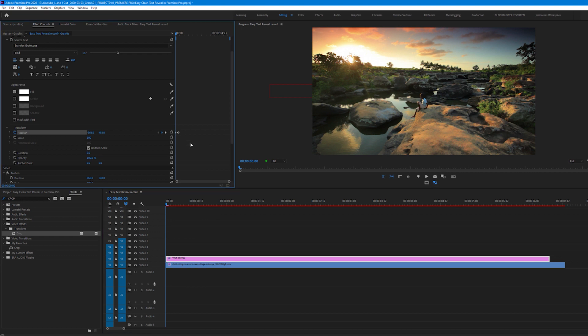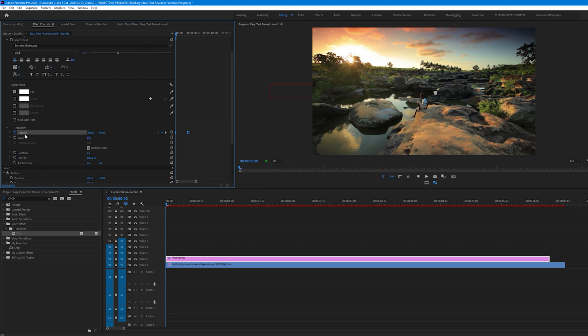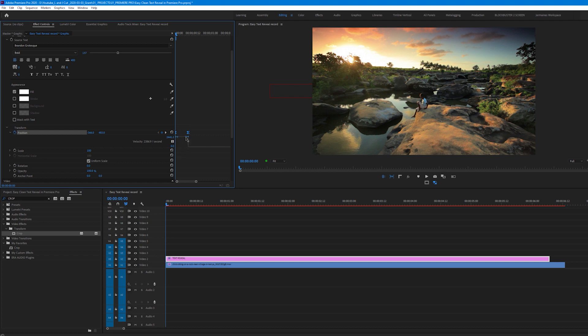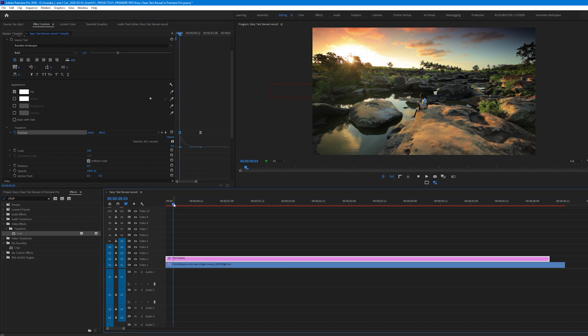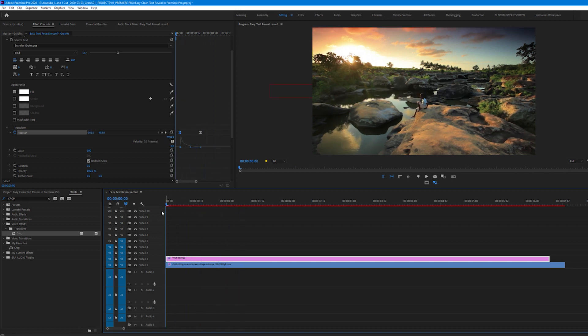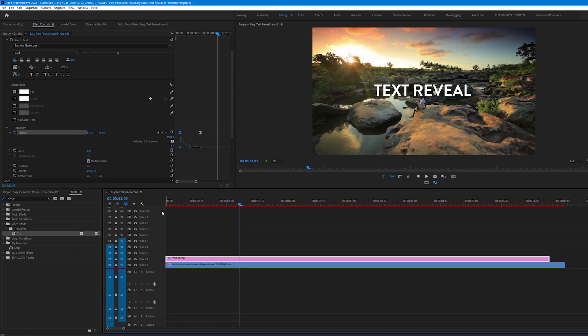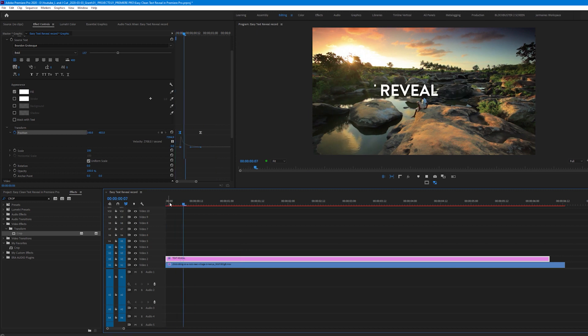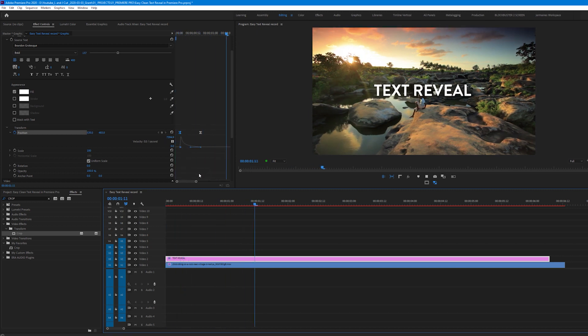I'm going to zoom in on my keyframes and select both of them. Right click and select Bezier. See we have two handles. On the right handle I'm going to drag this to the bottom and drag it to the left so that we have like an L shape curve because I want the text to slow down as it comes to a stop. So as you can see the text as it comes in it slows down. It feels a bit more natural.